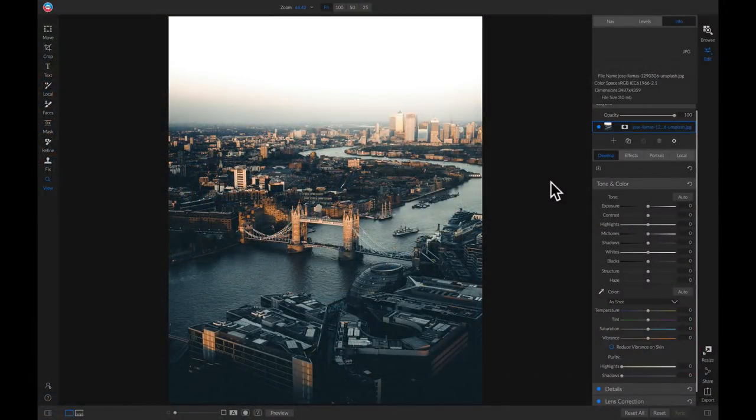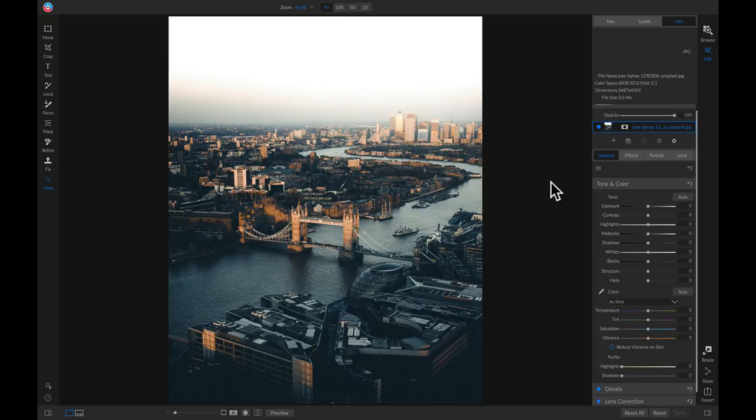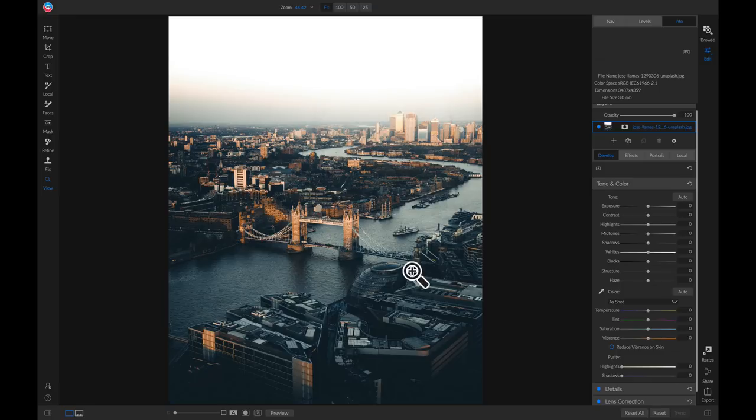So I have this photo here and I really want to accentuate this bridge area using a tilt shift effect, but this photo wasn't taken with a tilt shift lens. To create a tilt shift effect it's incredibly easy to do.